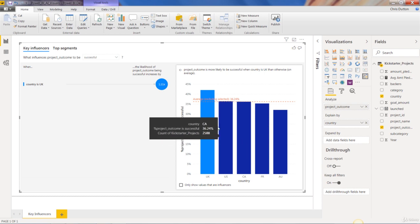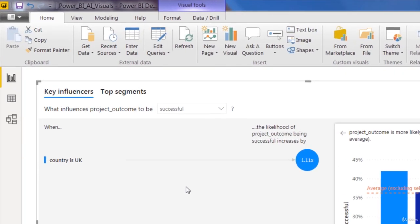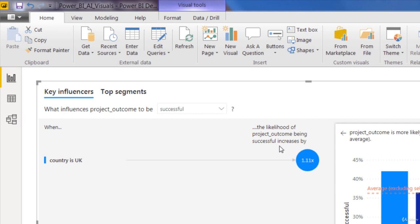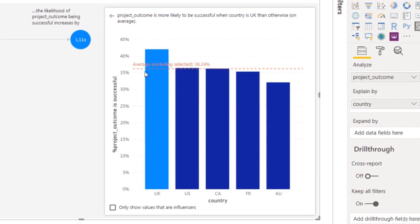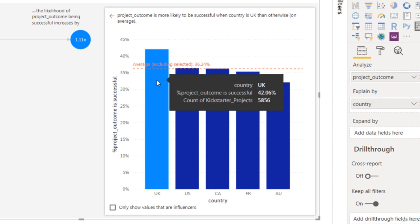And Power BI has told us that there's one significant influencer here, which is that when the country is the United Kingdom, the likelihood of this project outcome being successful increases by 1.11 times all else equal. And the way that that value or that factor is derived is by comparing the success rate or the project success outcome in the UK compared to the average country.